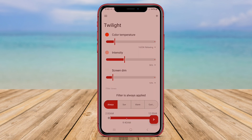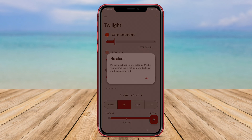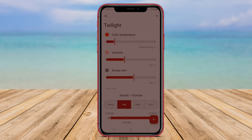S-Filter helps users to alleviate eye strain and promote better sleep. It provides customizable settings that allow users to adjust the color temperature of their device's display according to their preferences.